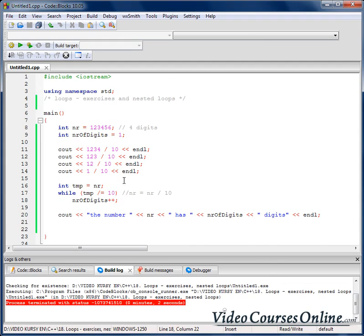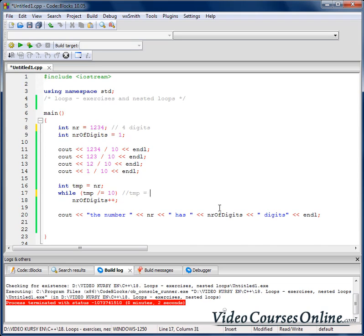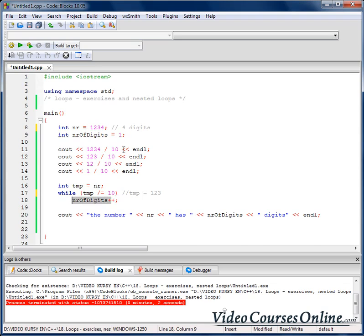Now let's see how it works. The while loop works like that: when the condition is 0, it will stop execution. So at the beginning the temporary variable is 1034. We divide it by 10, so it becomes 132. Is 132 not equal to 0? Of course it's not equal to 0. So we increase numberOfDigits — now it equals 2. And we check the condition again.